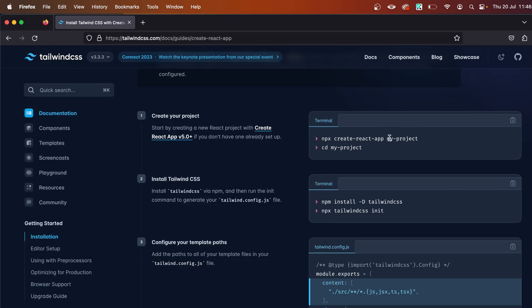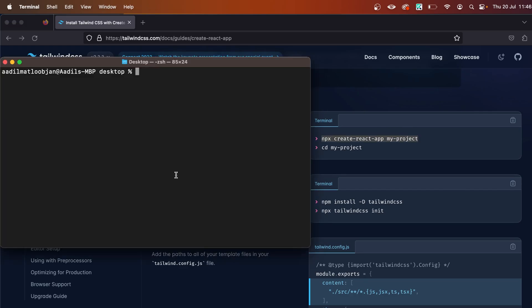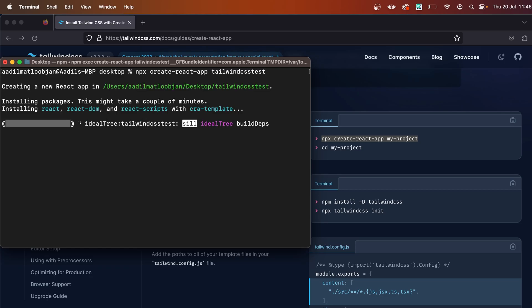from here and paste it. I'm going to remove 'my-project' because this is the name of the project. In my case, I want to name it tailwind-css-test. Hit enter and